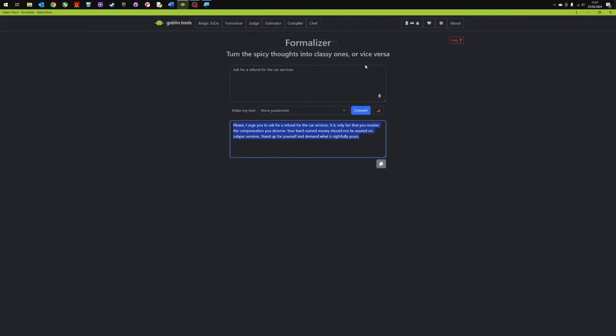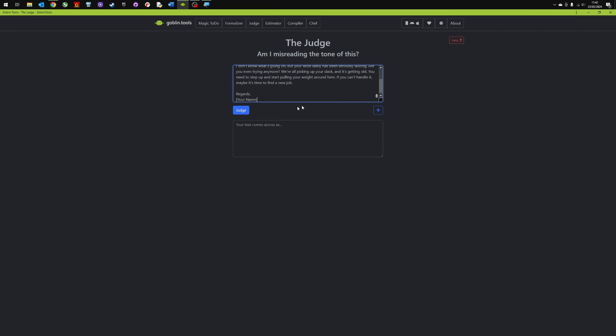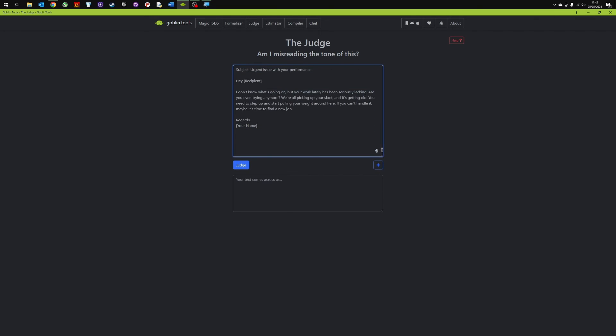Let's have a look at the next one then which is the judge. So this one is my favorite and it's really useful tool for judging the tone of a communication either that you send or that you receive. So in this scenario I'm going to paste in an email that I got from somebody. And it's this urgent issue of a performance. I don't know what's going on but your workload has been seriously lacking. Are you even trying anymore? We're all picking up your slack. It's getting old. What I want to do is use the goblin tool to judge the kind of tone of this email.